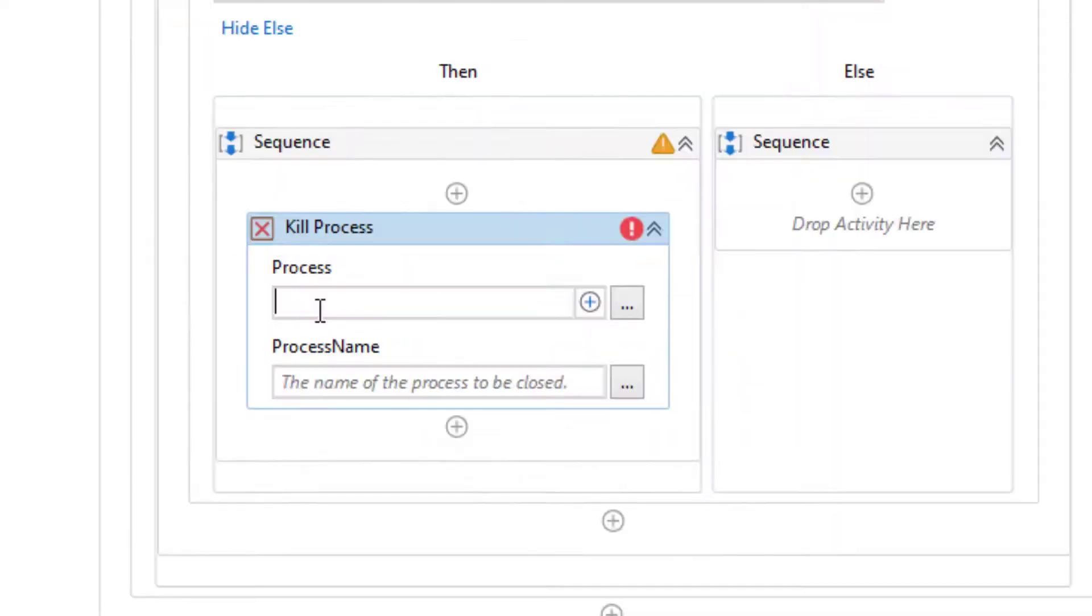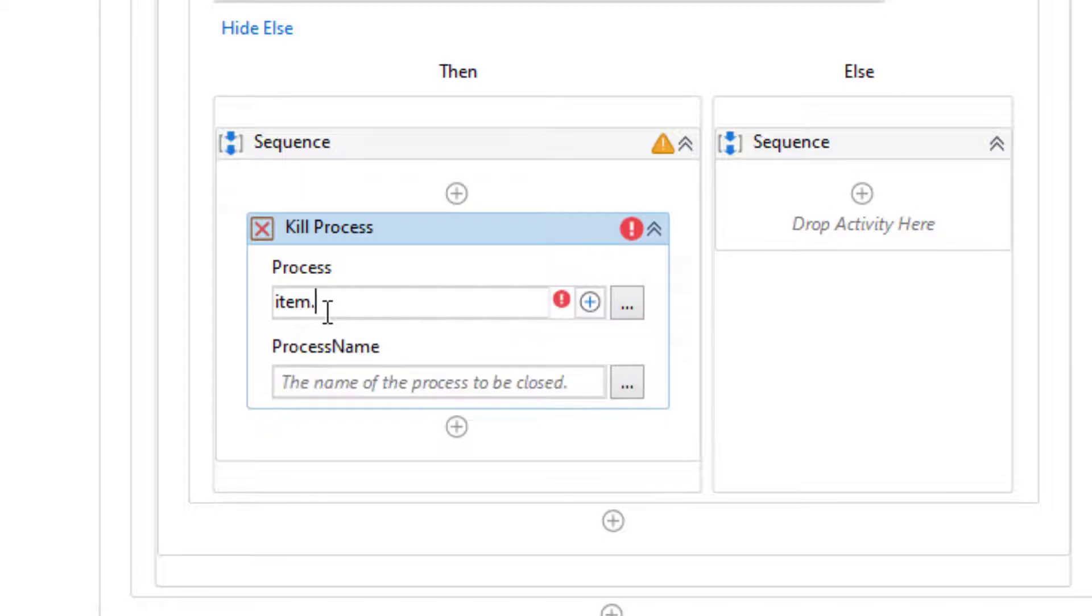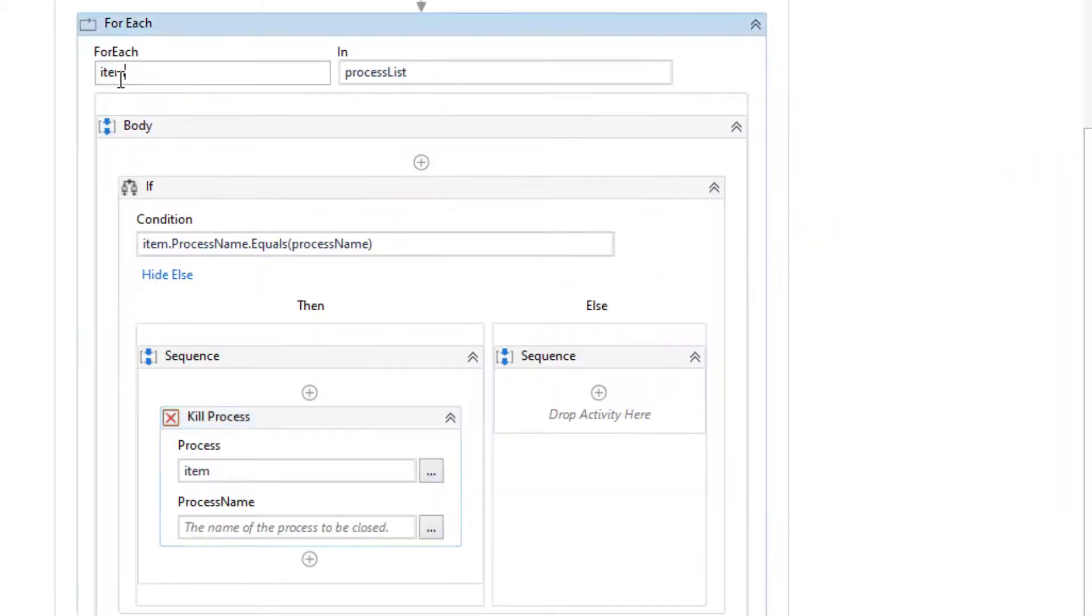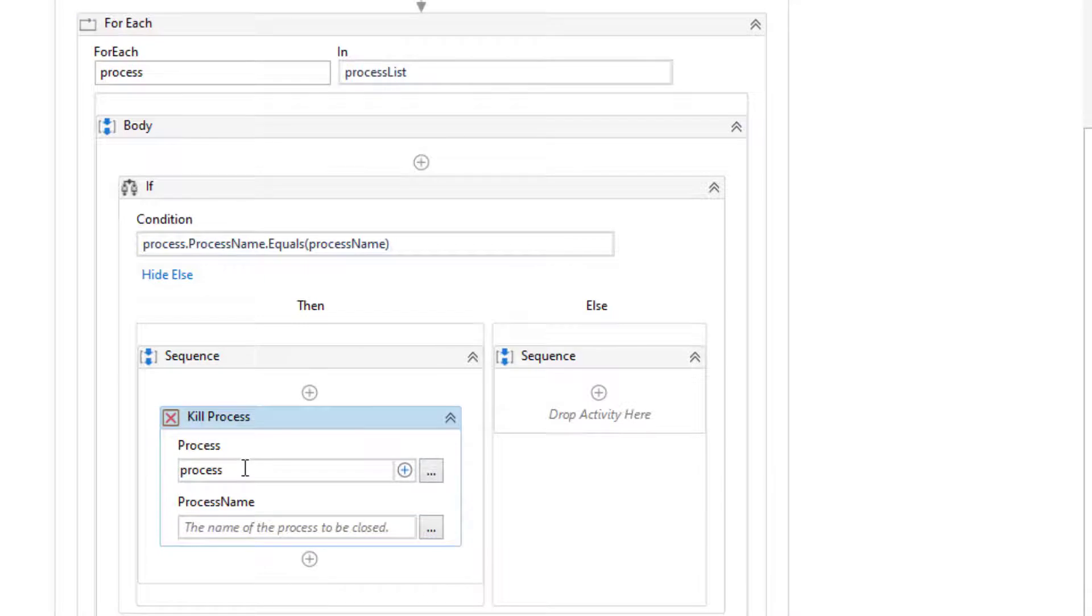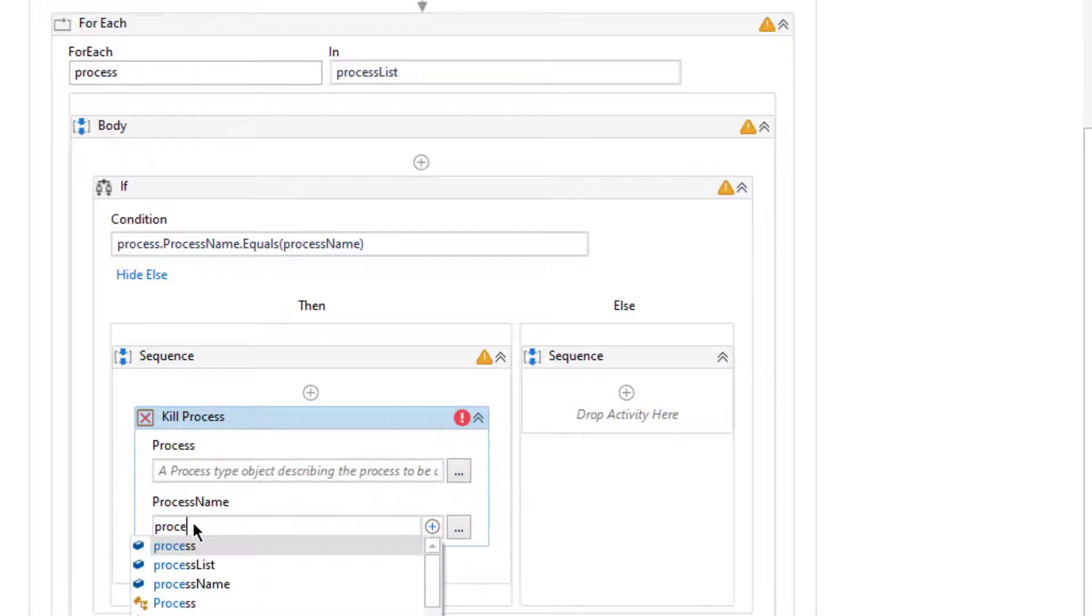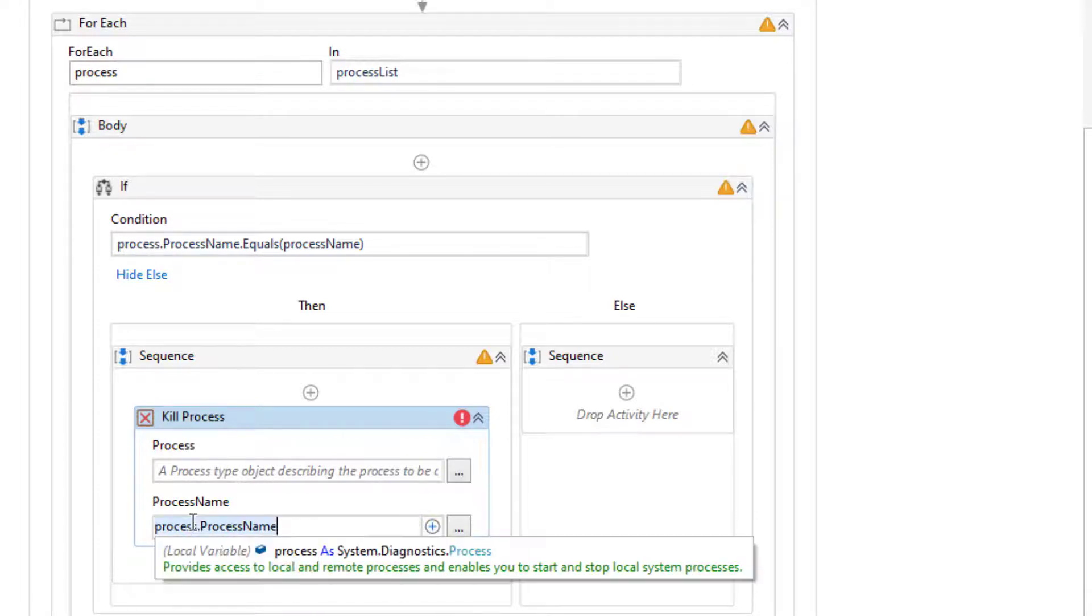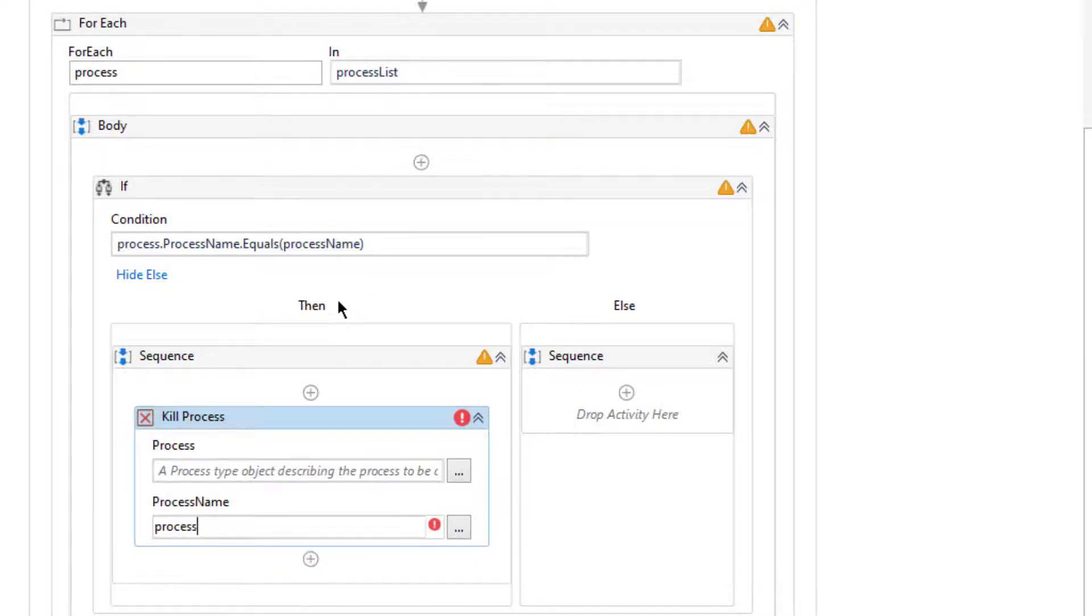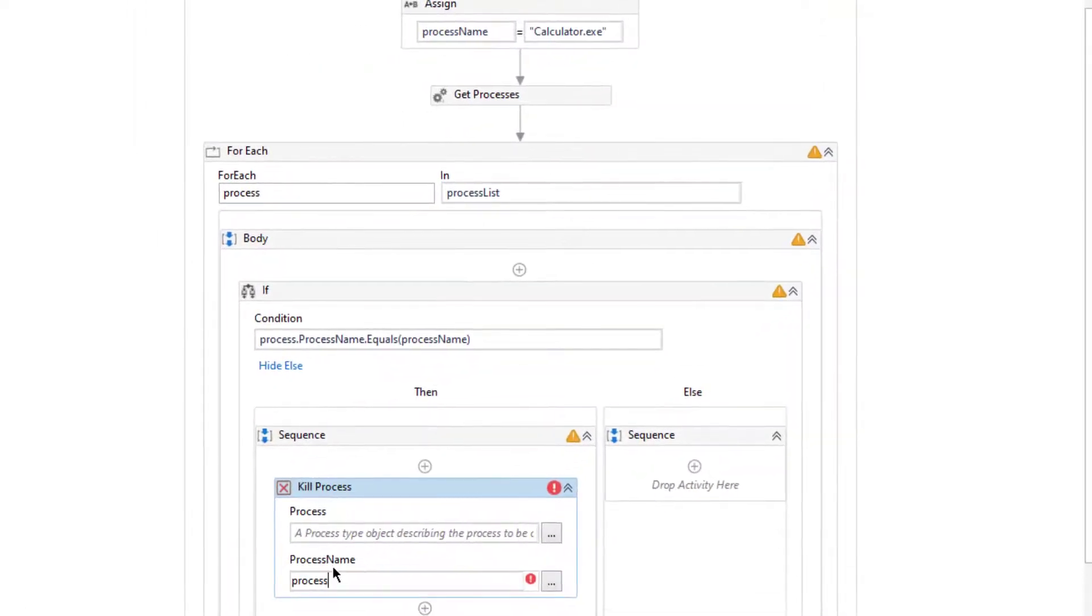If item process name, because I am iterating this process list, equals process name which is this one, then kill that process. I can use or I can type item because it's process itself. Let's change it to process to be able to understand it better, process or I can simply type process.processname.